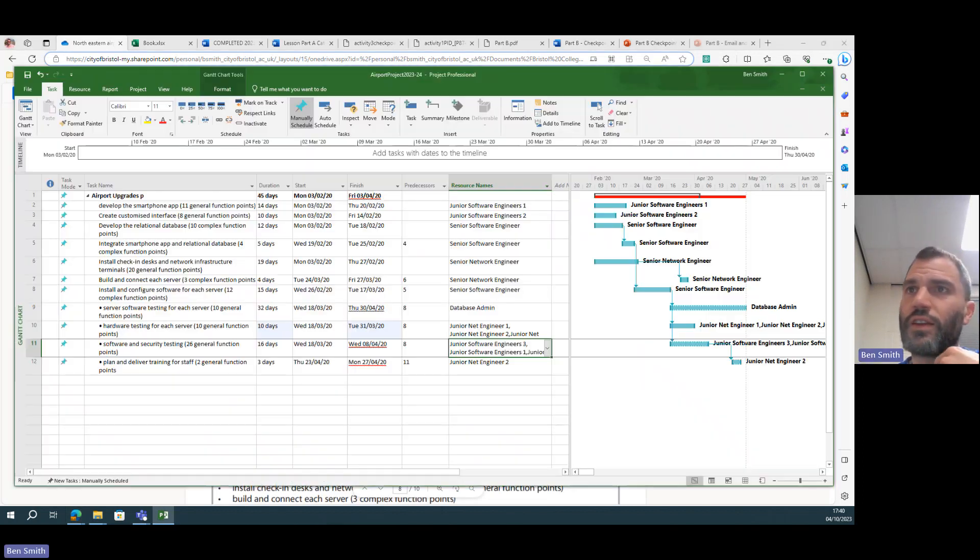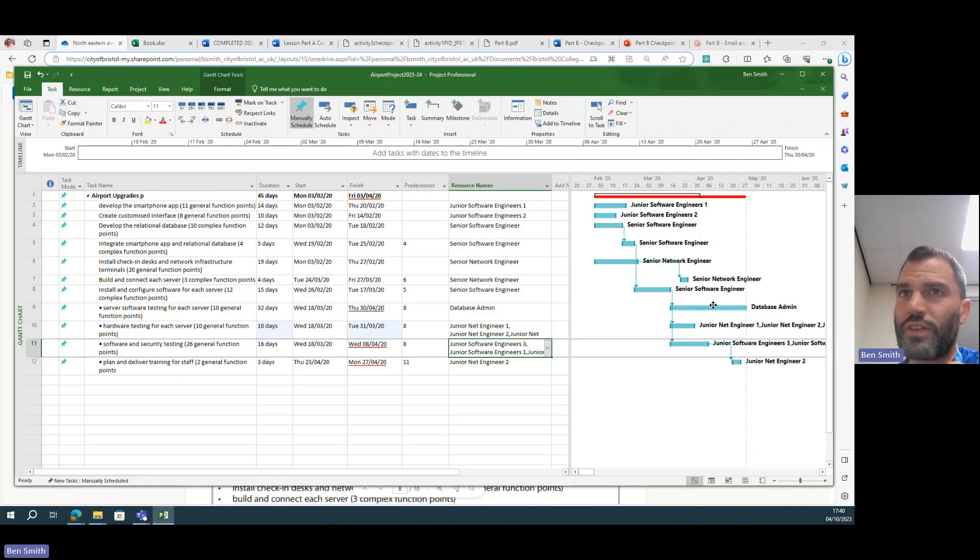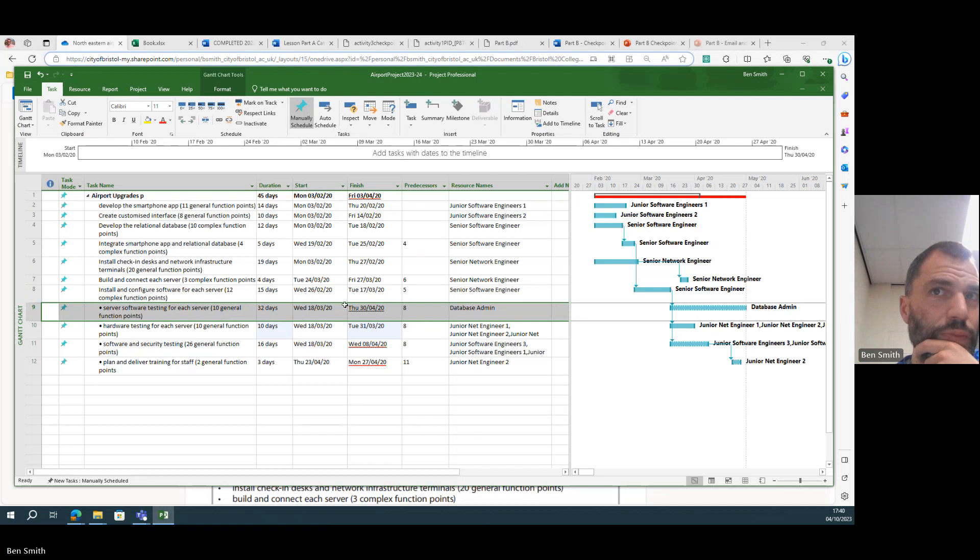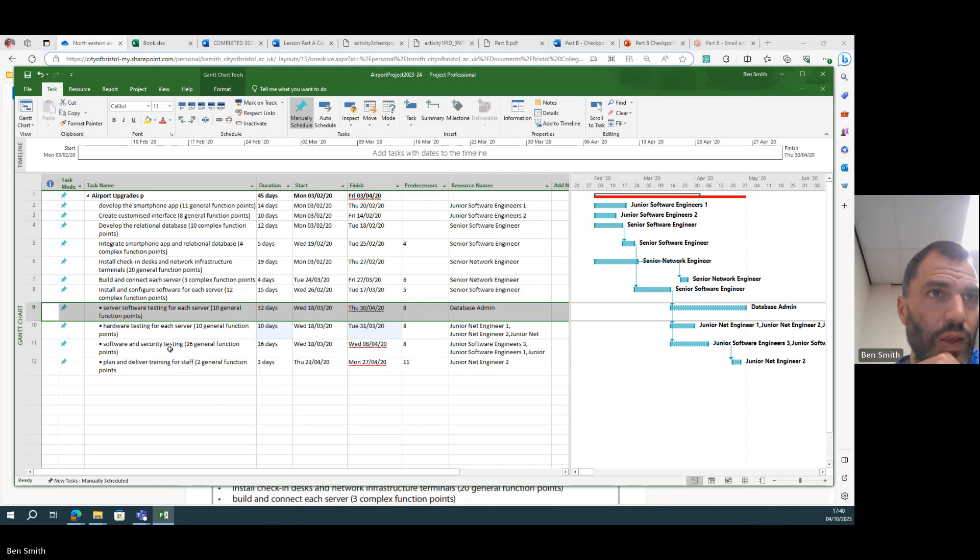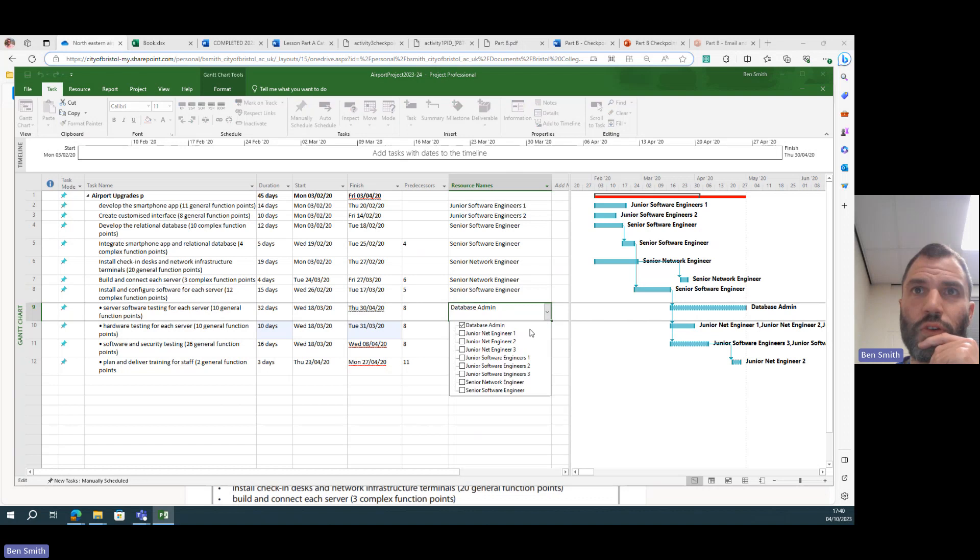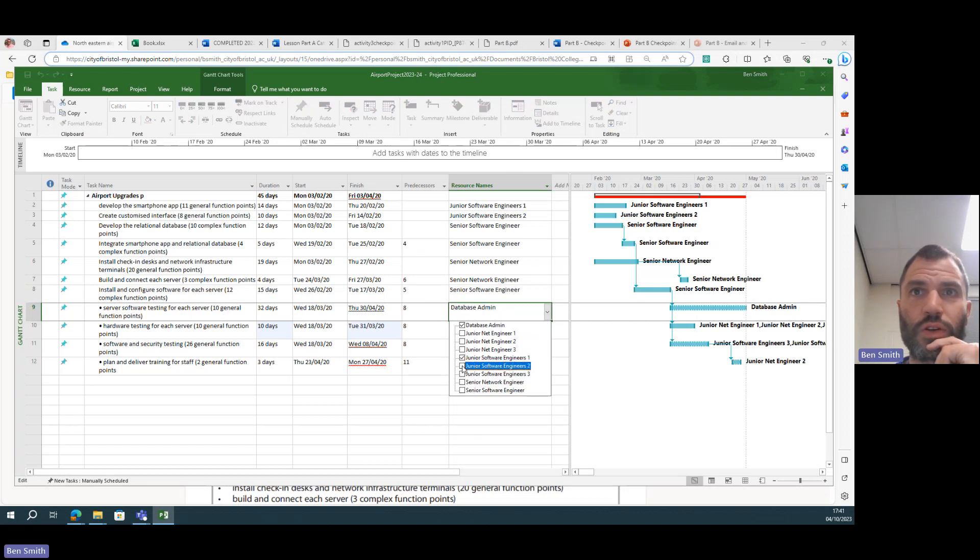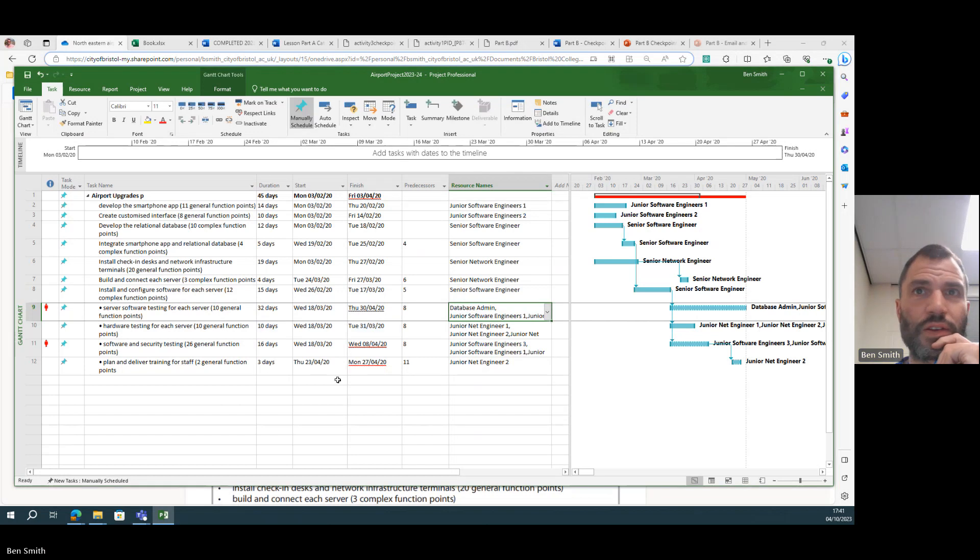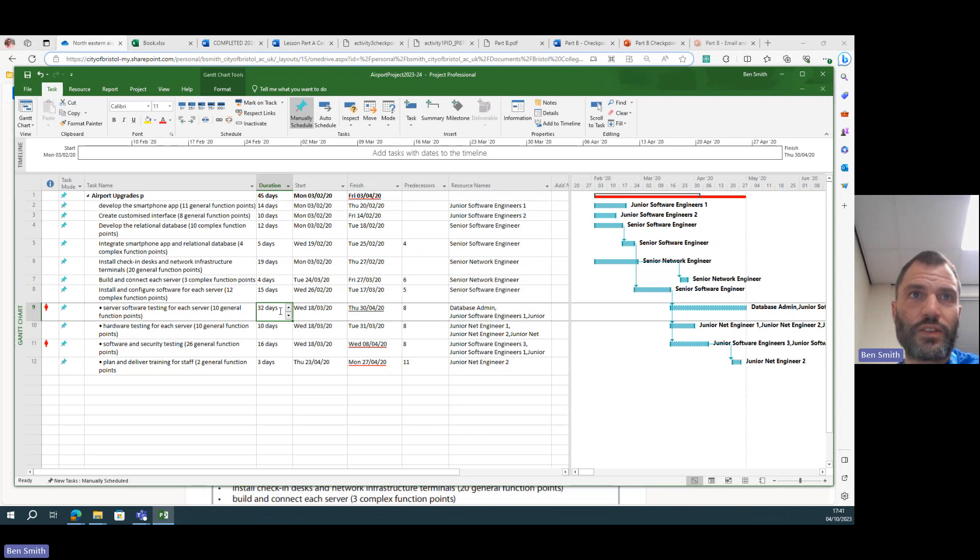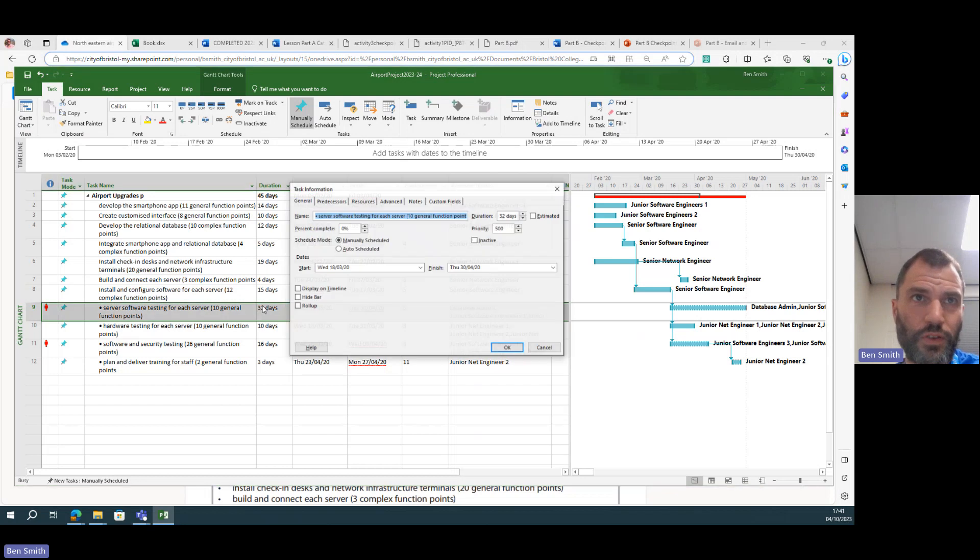So I need to cut this task down here that's currently just assigned to the database administrator. Perhaps if I use junior software engineer one and two on there.